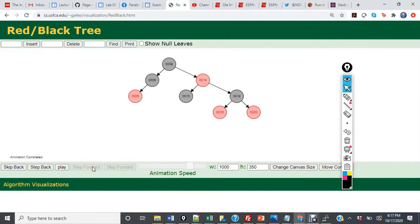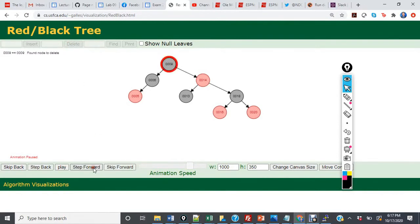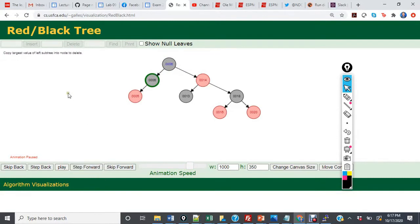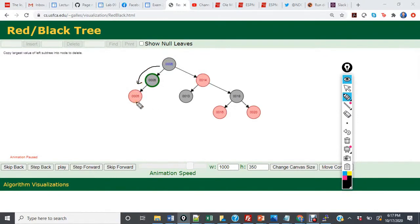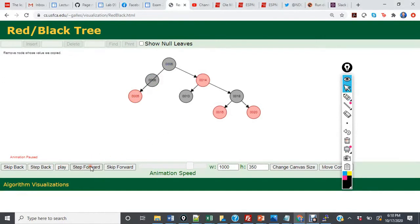Now we're going to delete 9. 9 is the new root. What we're going to see is that 6 is going to be moved up. Then we're going to grab 6's child, and 5 is going to become black. So we're still going to have a valid red-black tree.